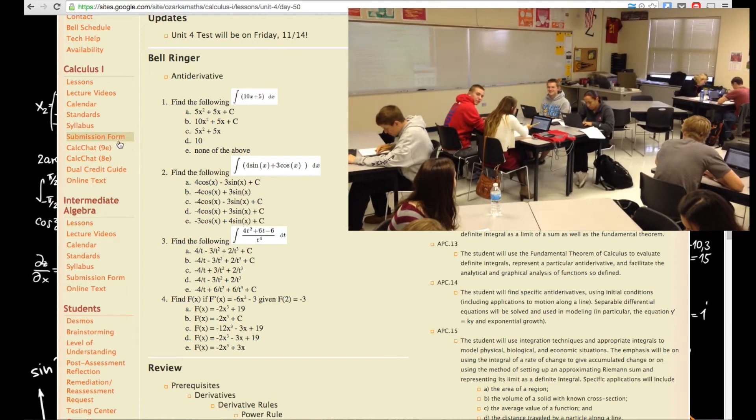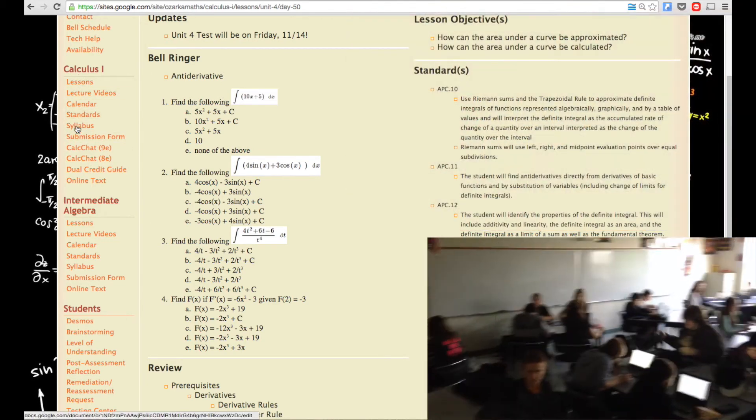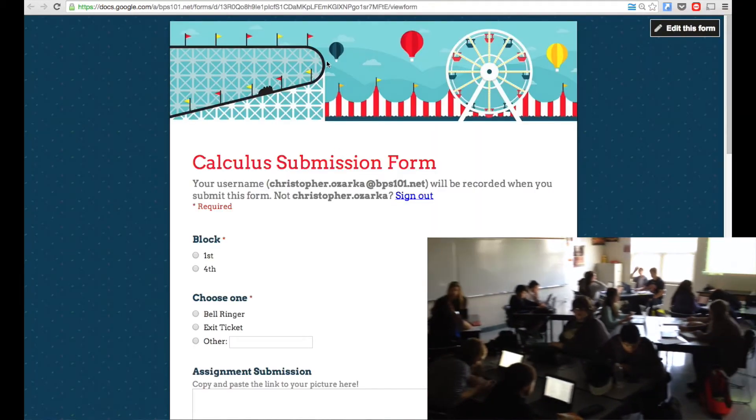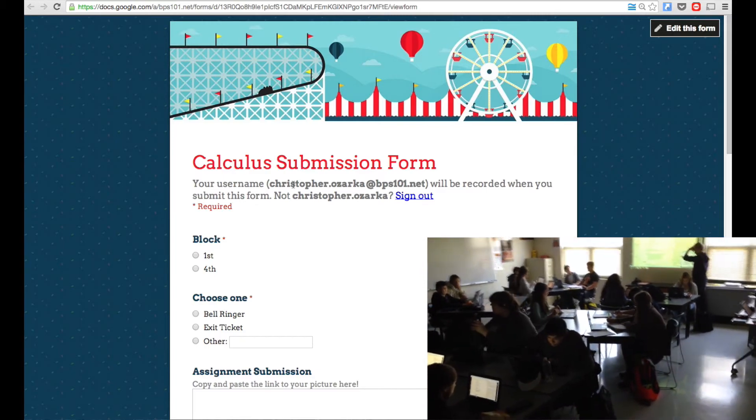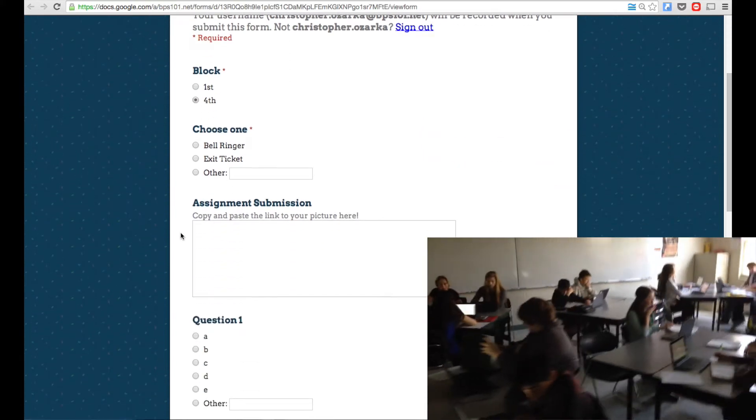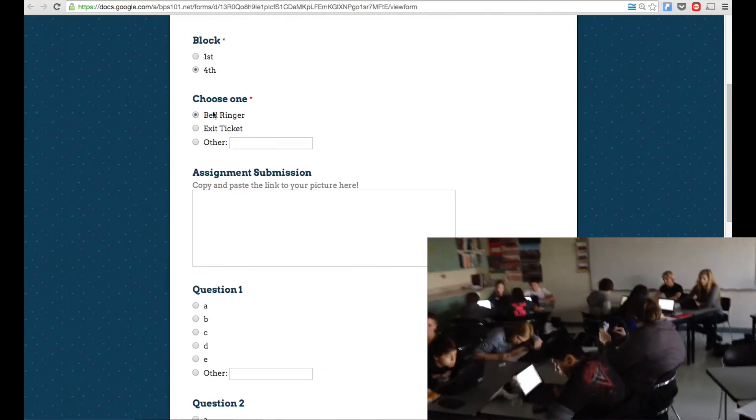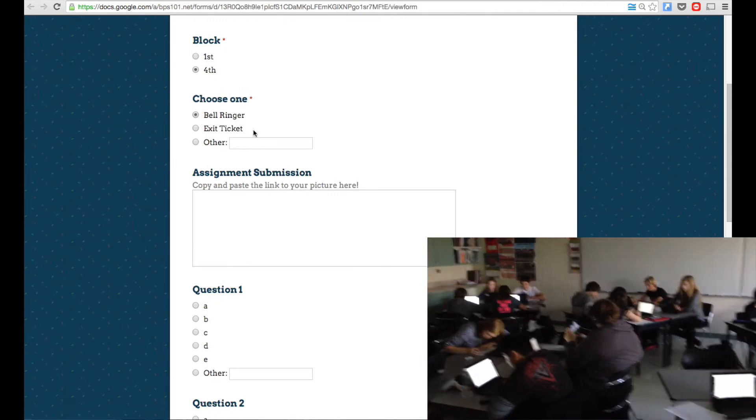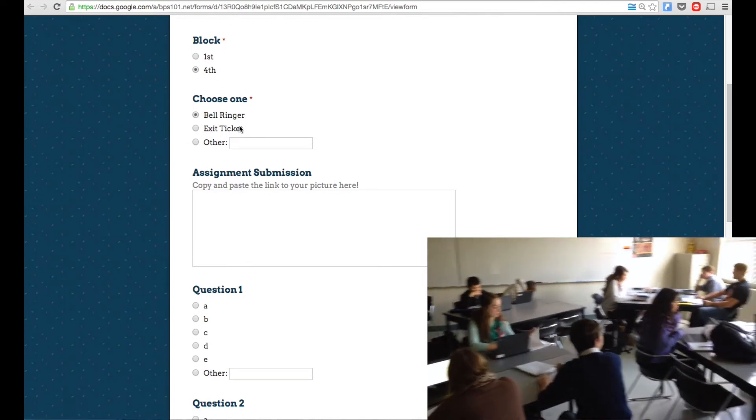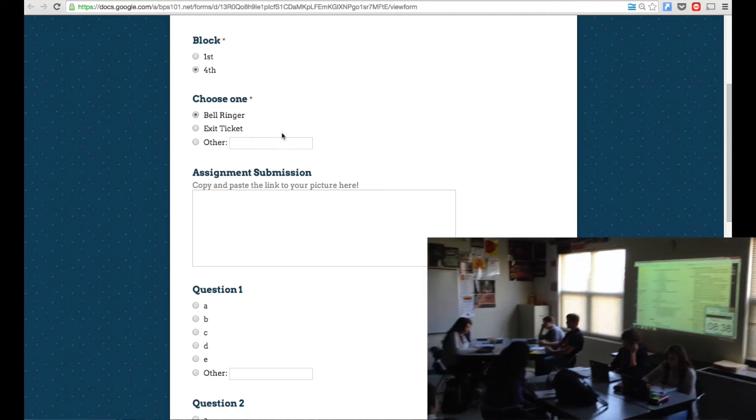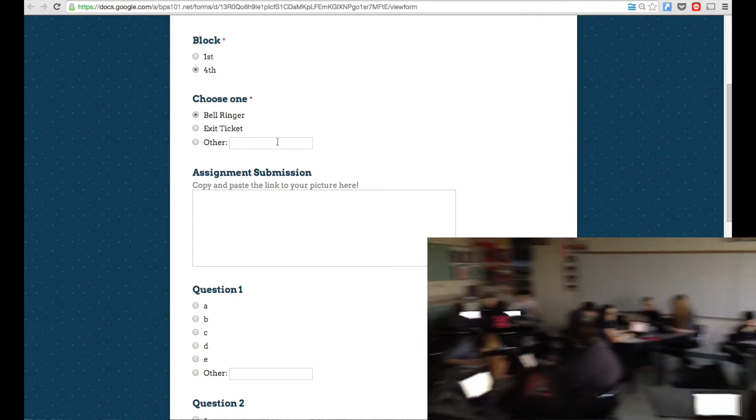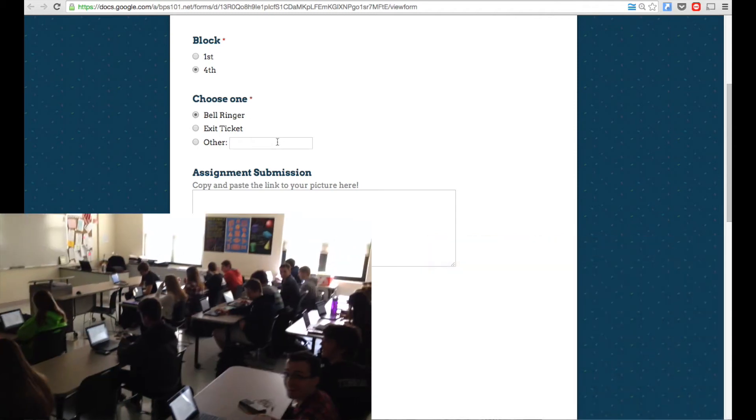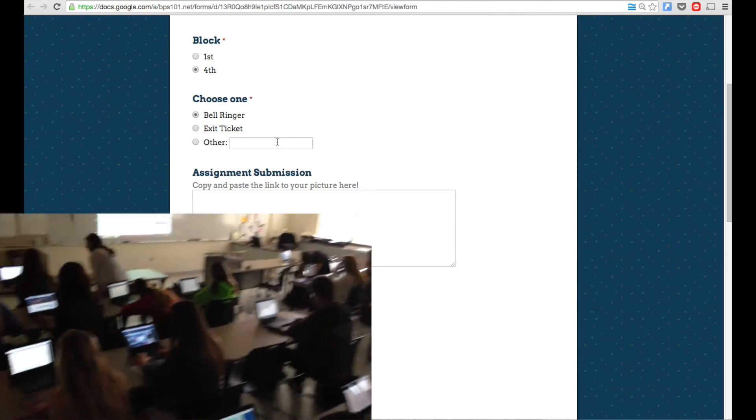And then from there, they would click this submission form off to the side for Calc 1. They'd click Submission Form, and it would bring them to a screen that looks like this. From here, they would click what block they're in. So let's just say it's fourth block, and then it's a bell ringer. They could choose Exit Ticket, because I use this form for exit tickets as well. Or sometimes I just use this form for other little mini quizzes or other formative assessments, things that aren't usually counted in the grade.